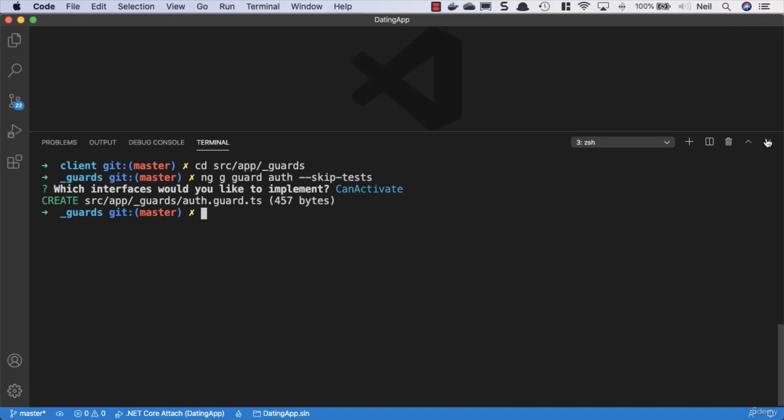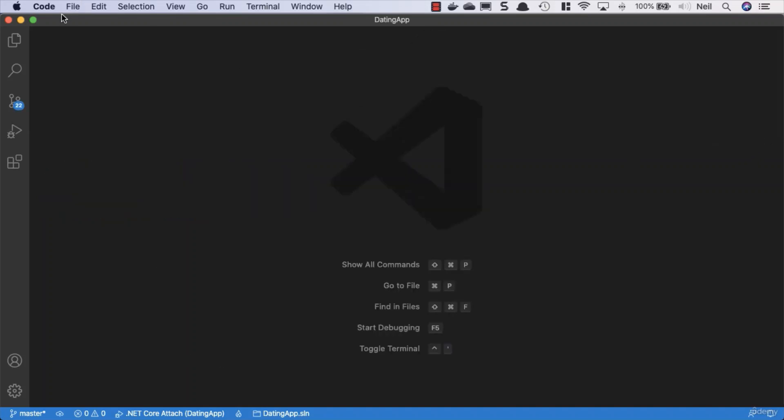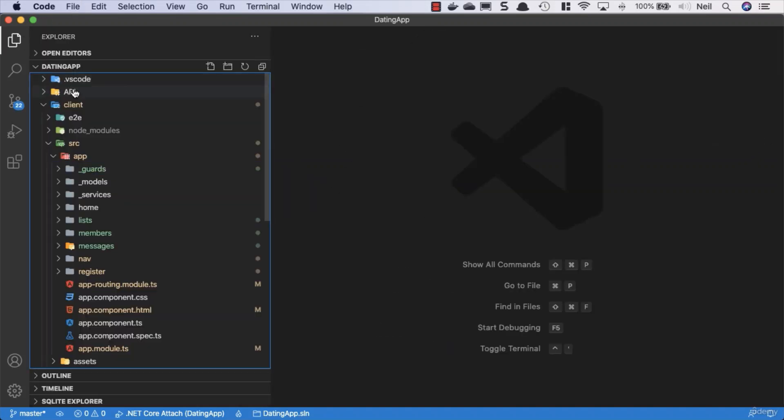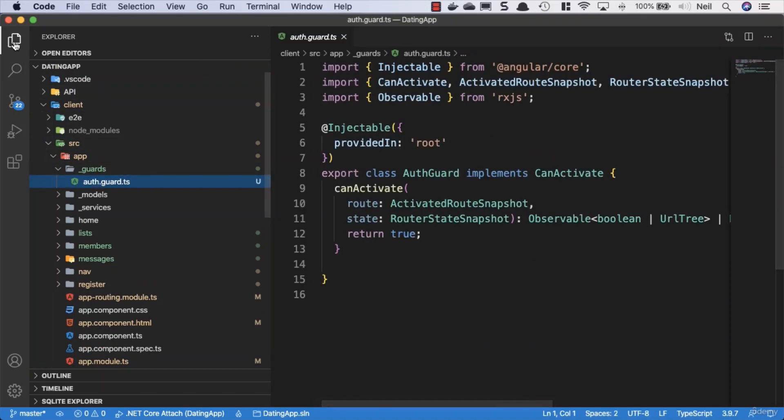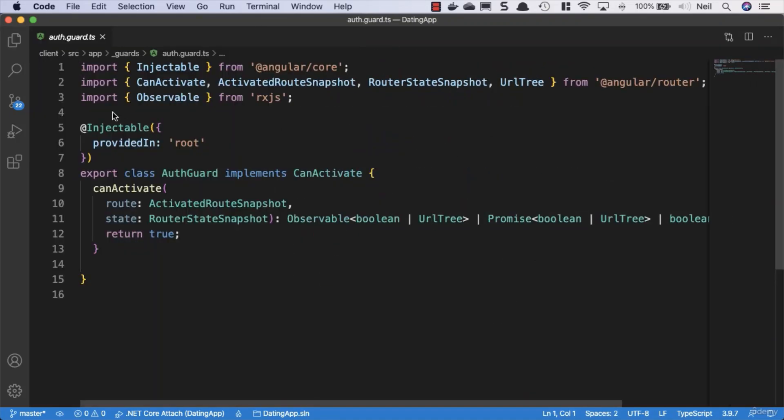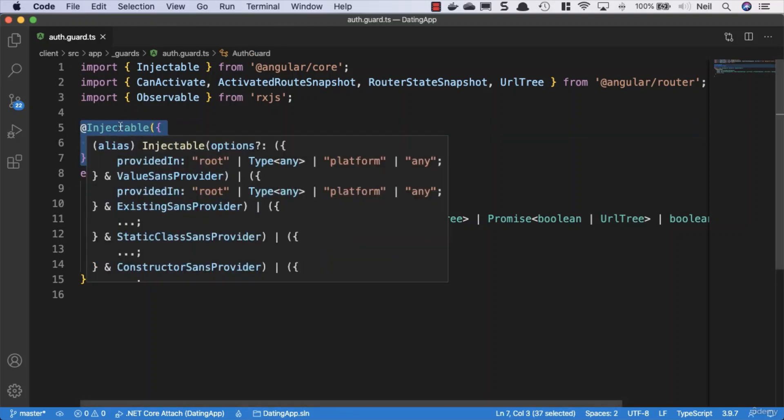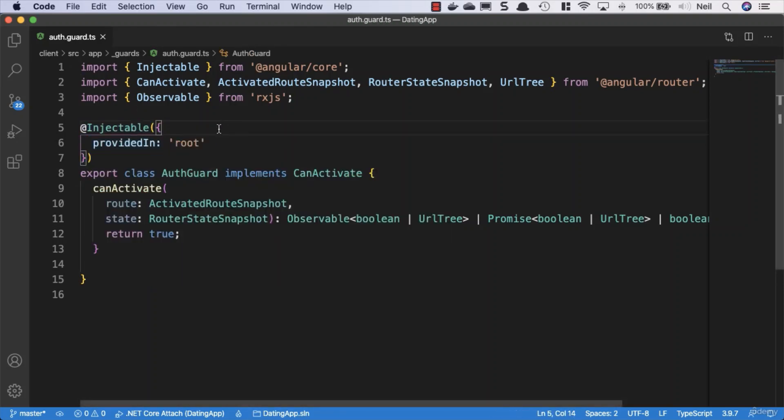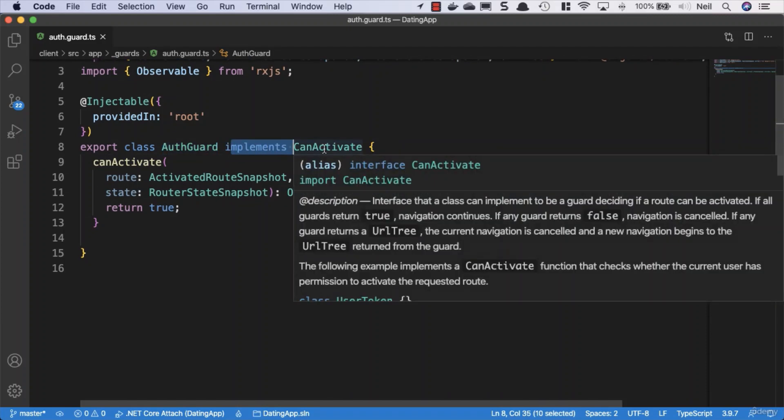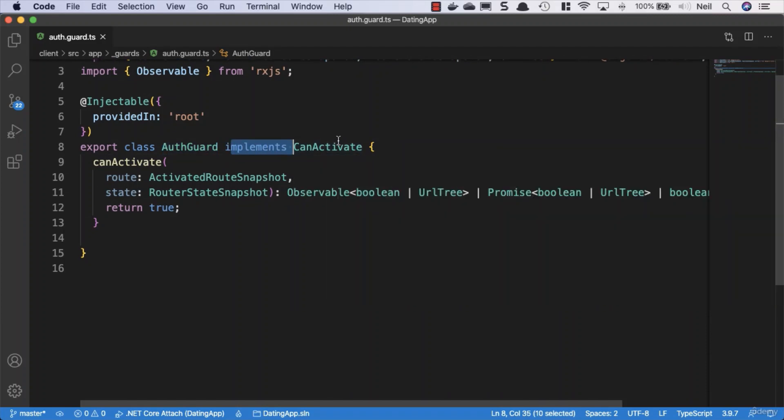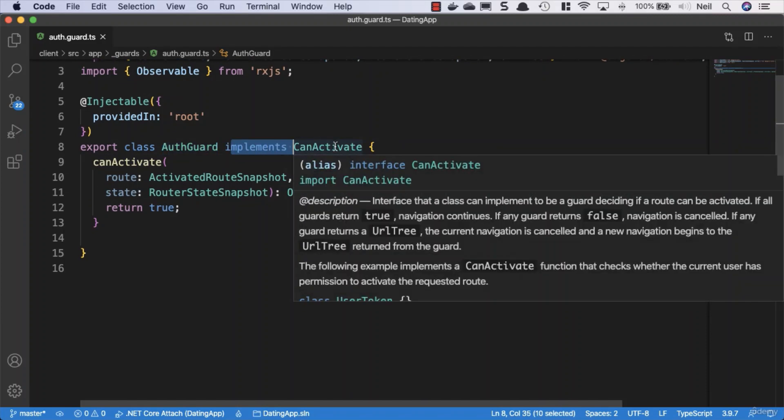Let's see what this has given us. If we look in our guards folder, we can see what we have. This is decorated with @Injectable. We're not going to inject this into any of our components, but we don't need to do anything with it. We can leave that in place.